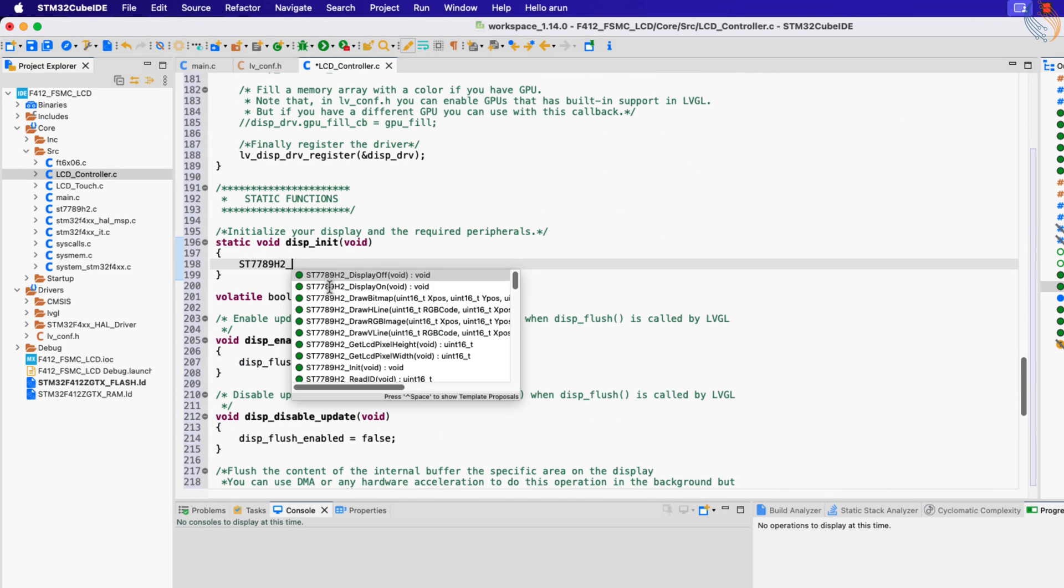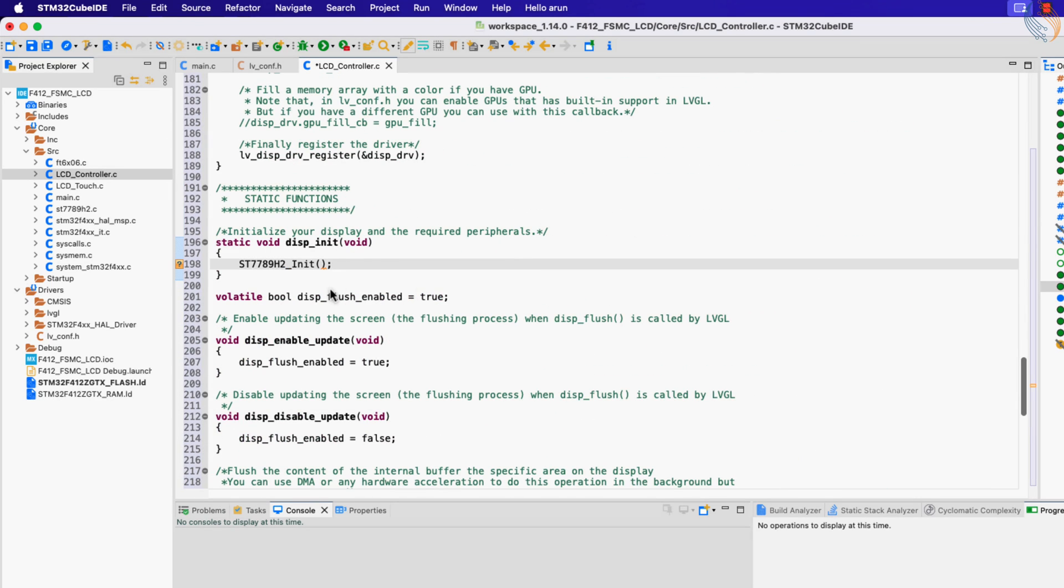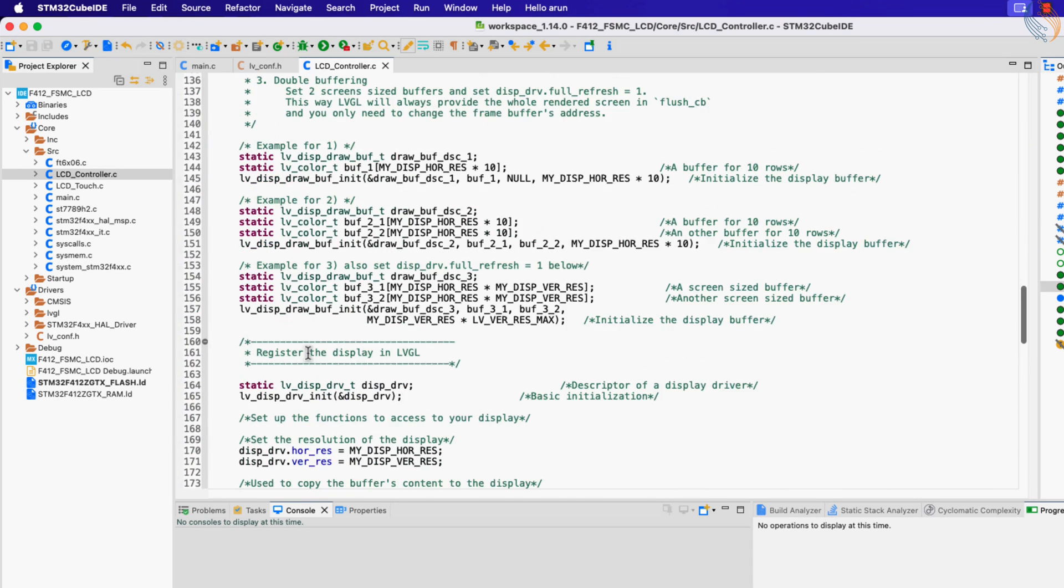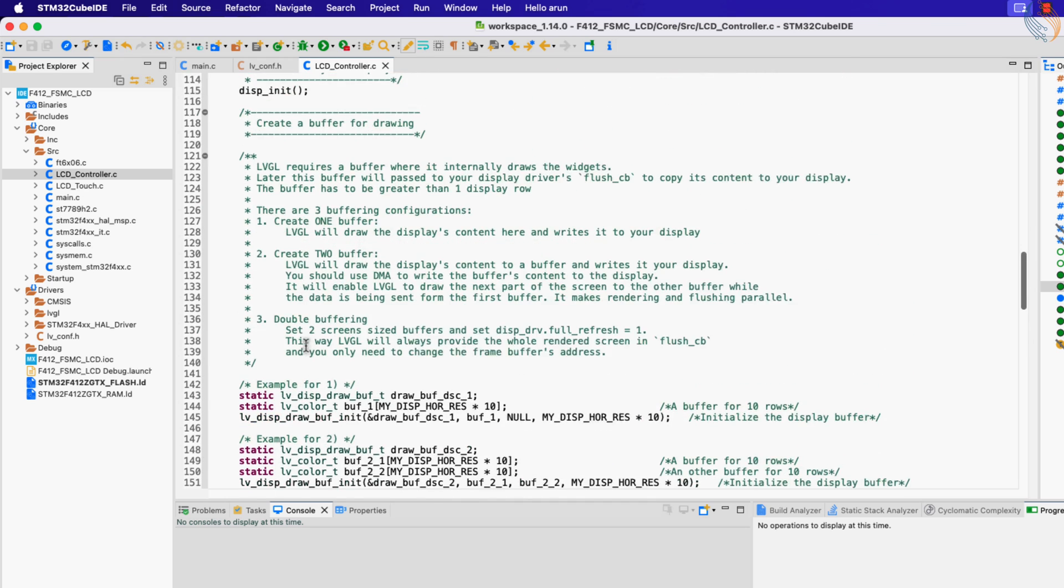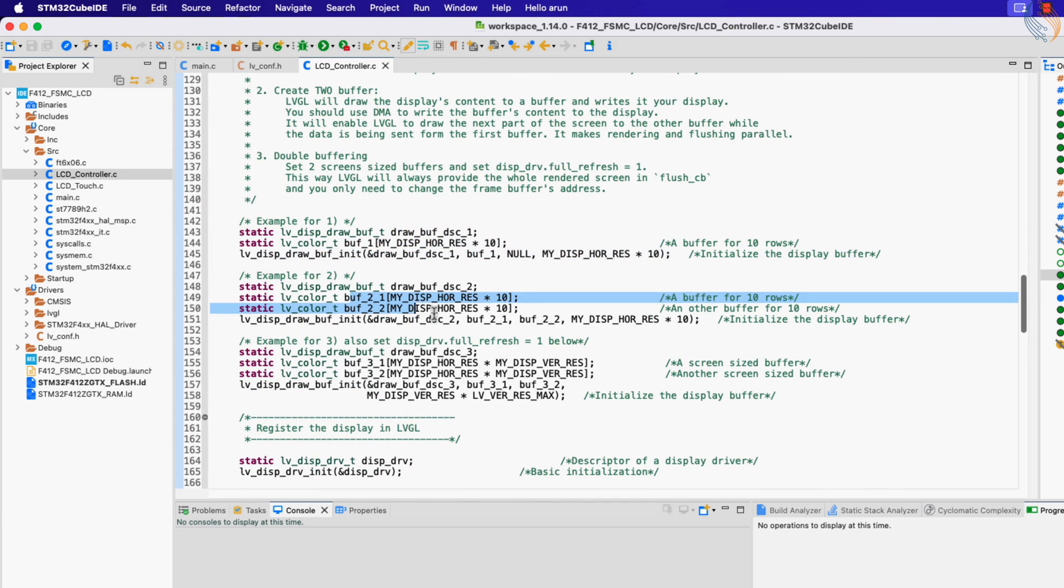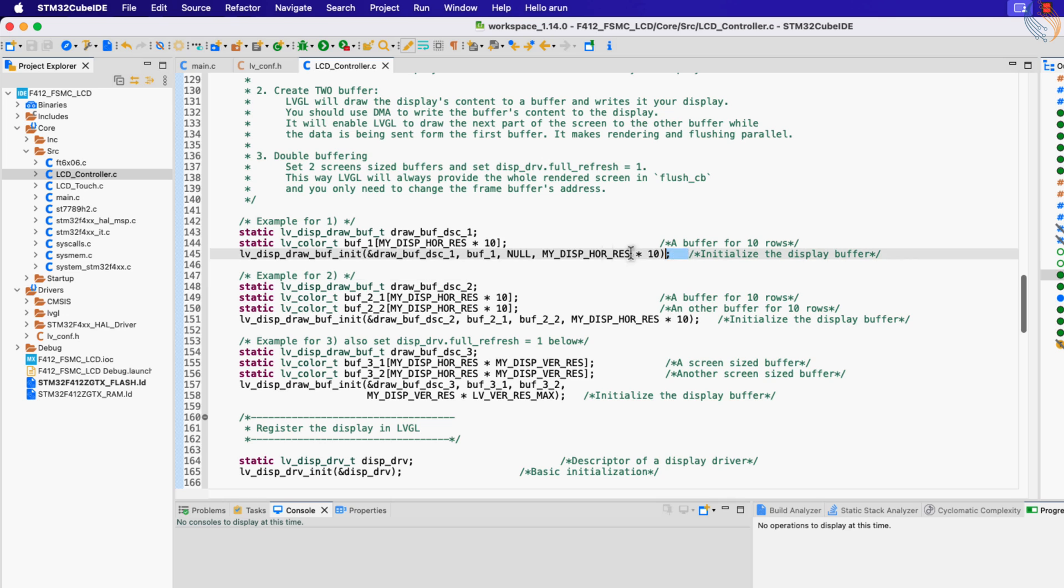Inside this function we will initialize our display. Then we have different strategies for the frame buffer. I have already explained them in detail in the LVGL series videos, but anyway I will give a brief description here.